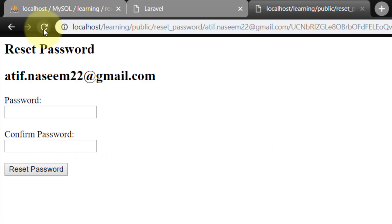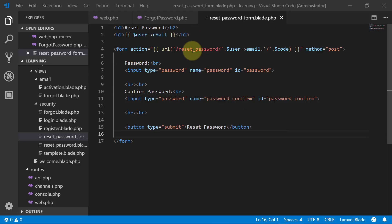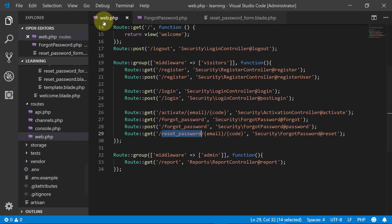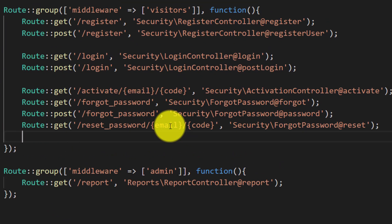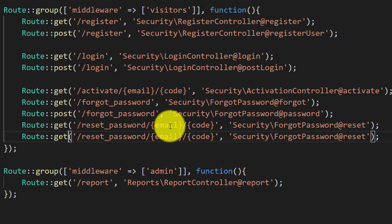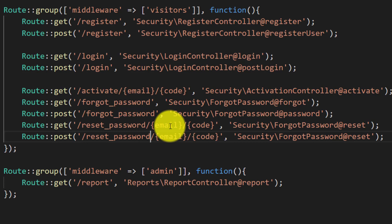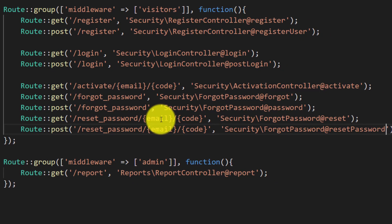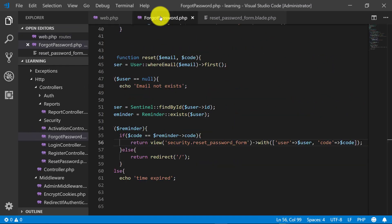Let's create this route for the POST method. We will name this method reset password. Now we will create this reset password method in the forgot password controller.